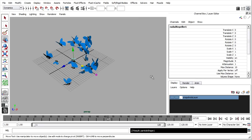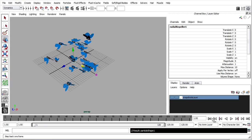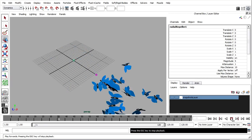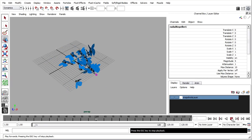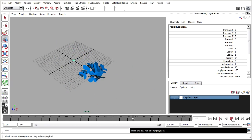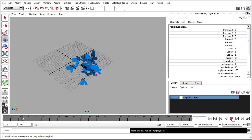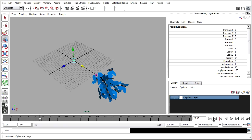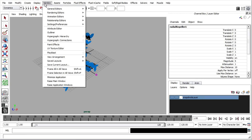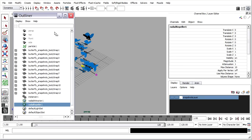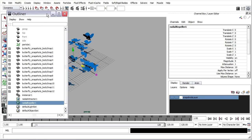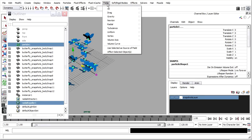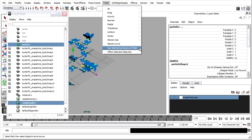So I'll click Create, rewind, and playback. We still don't see the effect that we want because there's actually a couple of things we need to do. First of all, we need to make these particles the source of the field. So it's probably easiest to do that from the outliner. I just want to select the particle system and the field at the same time. And in the fields menu, I'll choose Use Selected as Source of Field.